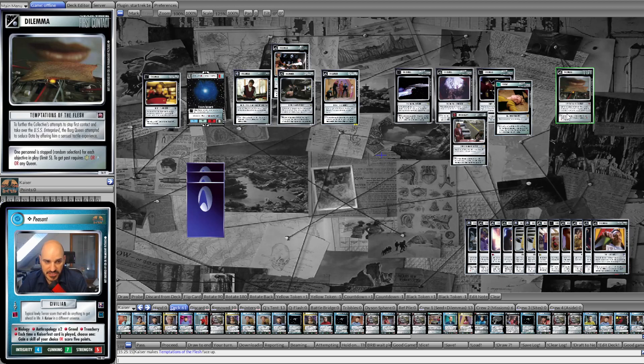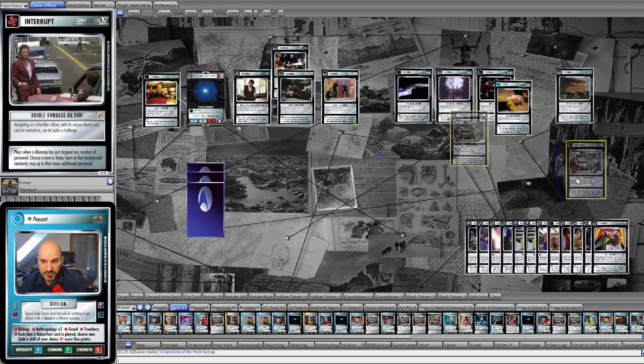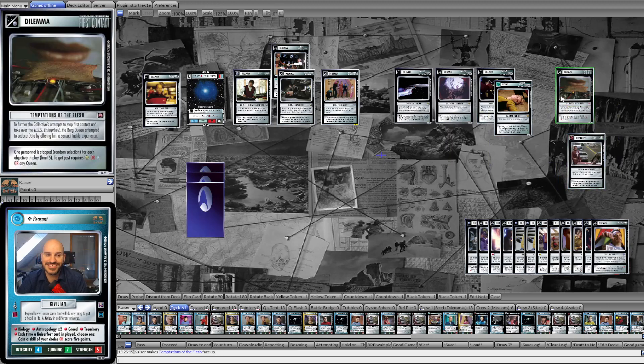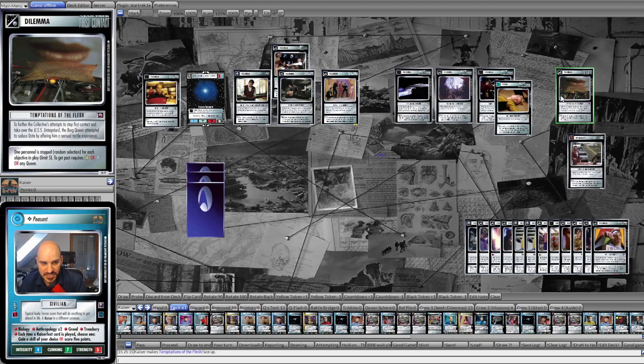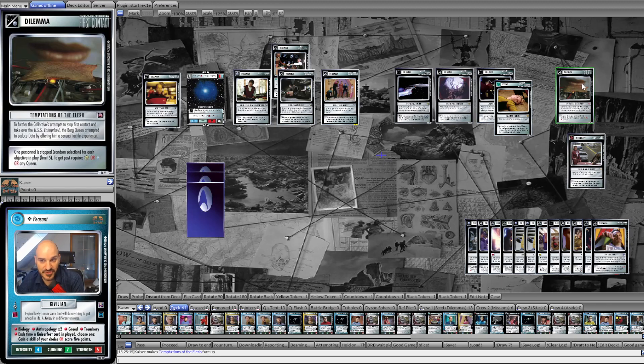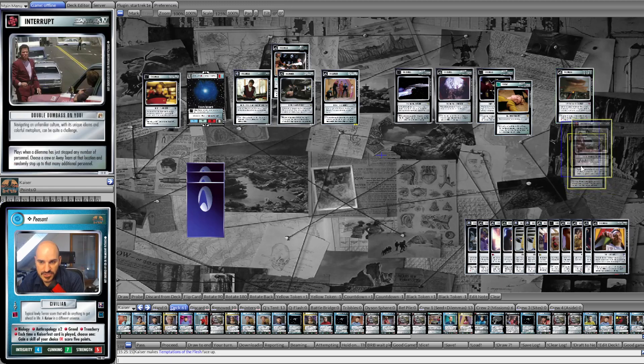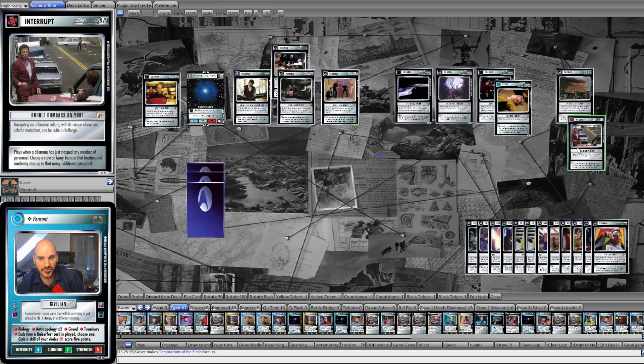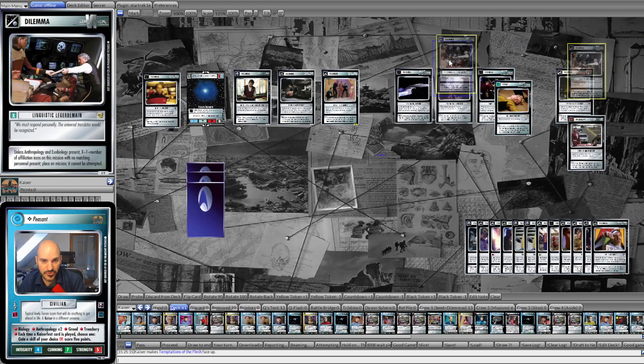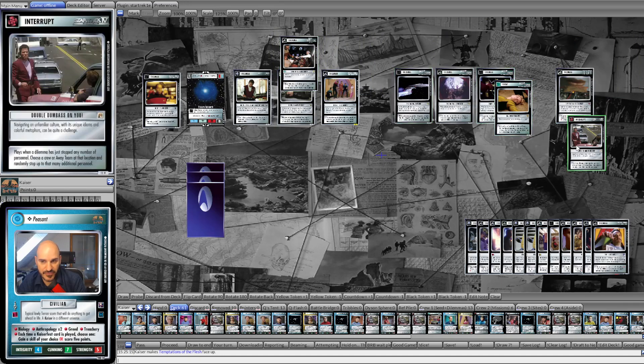One personnel is stopped, random selection, for each objective in play, limit five. If we're going to use this dilemma, of course, we will make sure that there are five objectives in play. So five personnel will be stopped. With Double Dumbass, we can turn this into 10 personnel. And then they still need another guy to get through. And that guy must have a Gold Star or the Enterprise E icon or must be a Queen. So in order to be guaranteed to get through, our opponent would have to attempt with 11 guys that all have a Gold Star or the Enterprise E icon or happen to be Queens. And then we could still stop five, stop another five, and then a single personnel would get through. And they could then just run into the Linguistic.